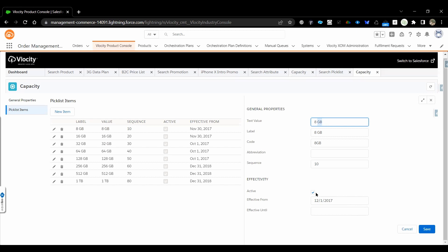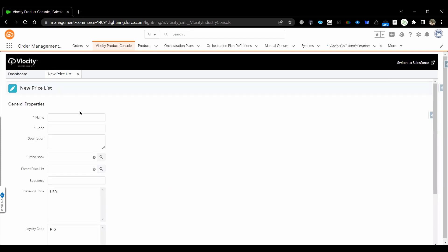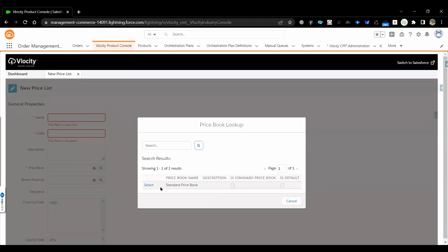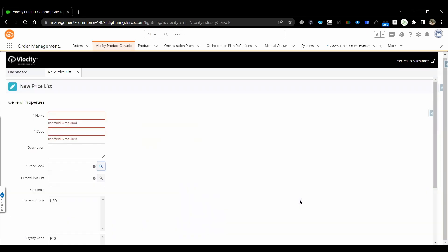Coming to Pricing — we have Price List, Pricing Plan, and Pricing Variable. Let's explore the Price List. To create a new price list, you provide the price list name, code, and associate it with a price book — it can be a standard price book or a custom price book. Currently we have one standard and one custom price book available.